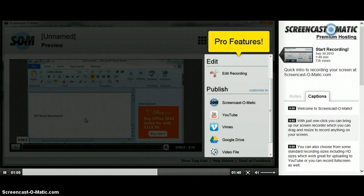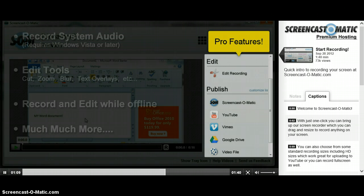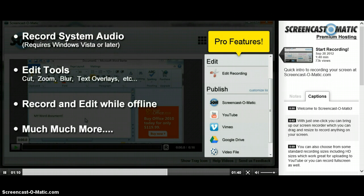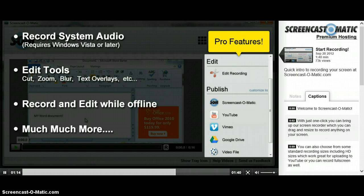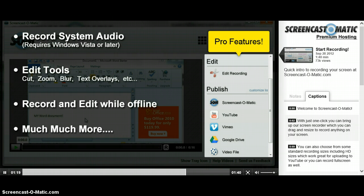If you choose to upgrade to our pro account, you get a lot more features, like recording the system audio that you hear from your computer speakers, editing tools to cut, zoom, blur, add text overlays, and more. Plus, you can run the recorder when offline, outside of the browser.